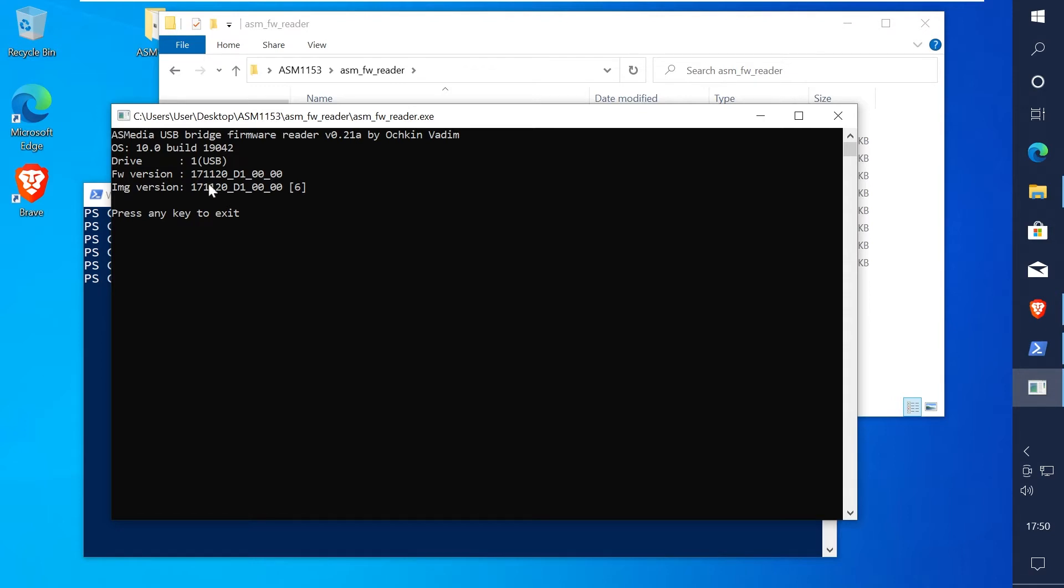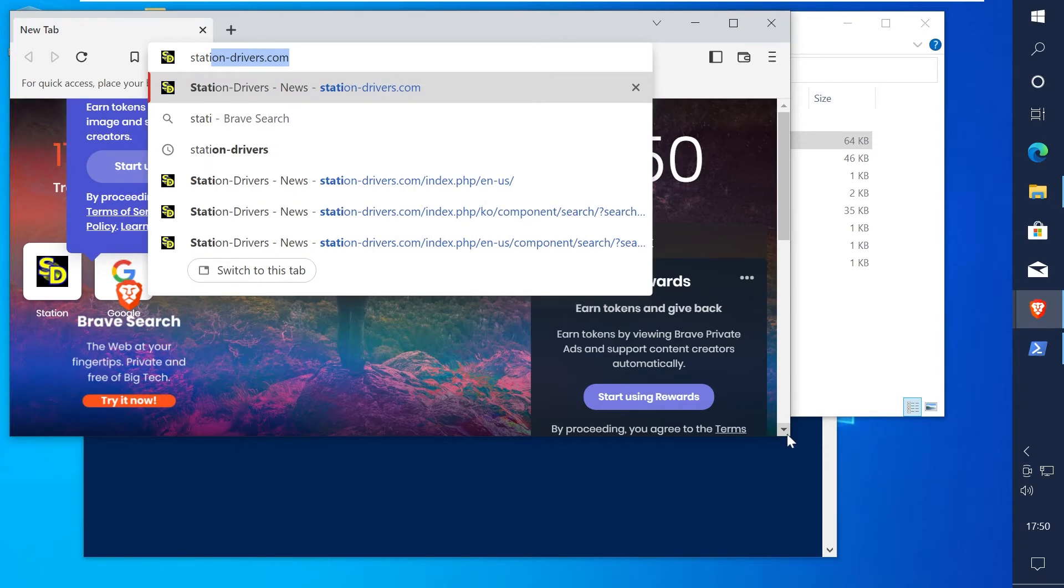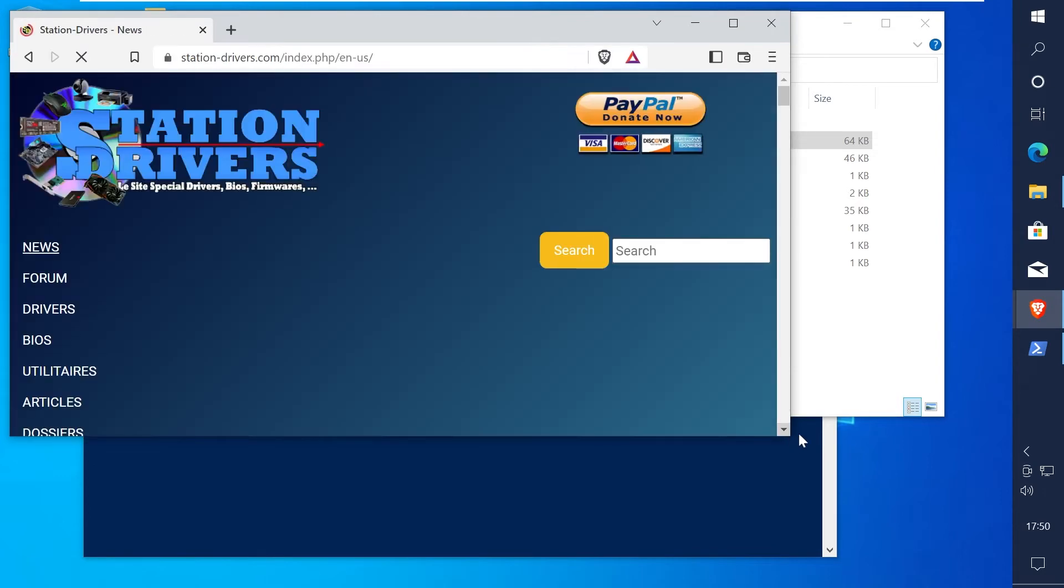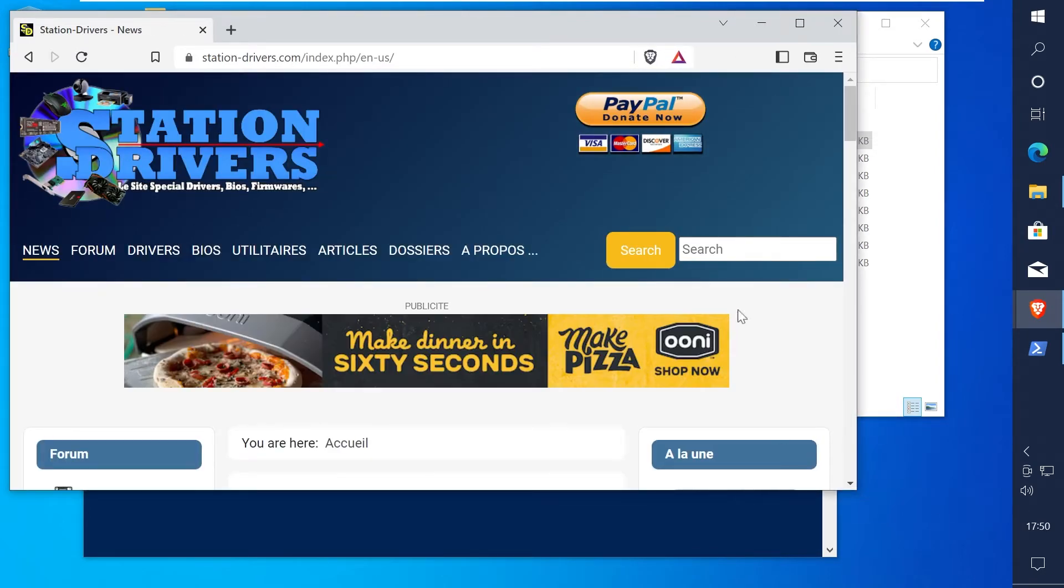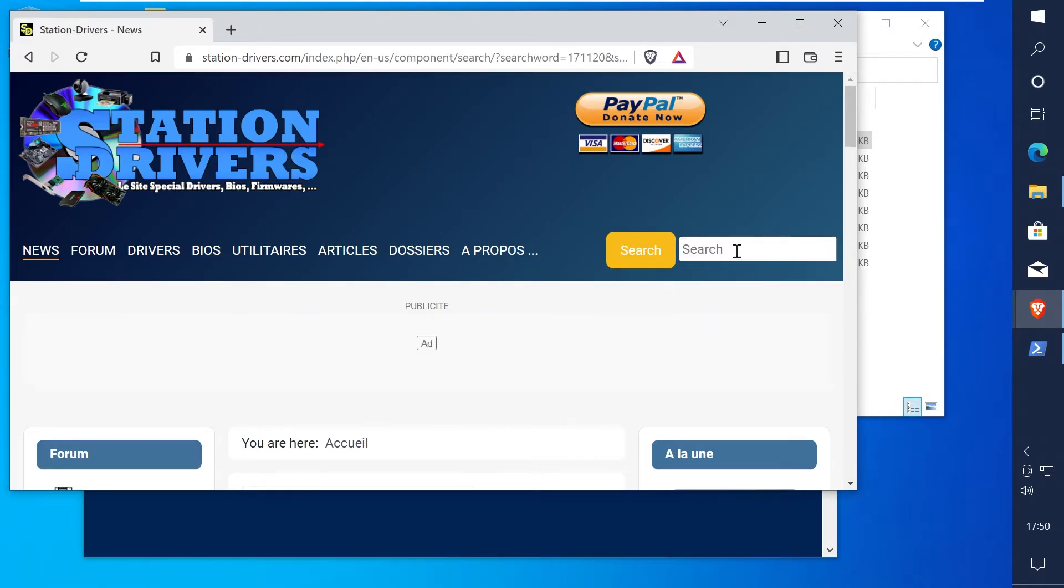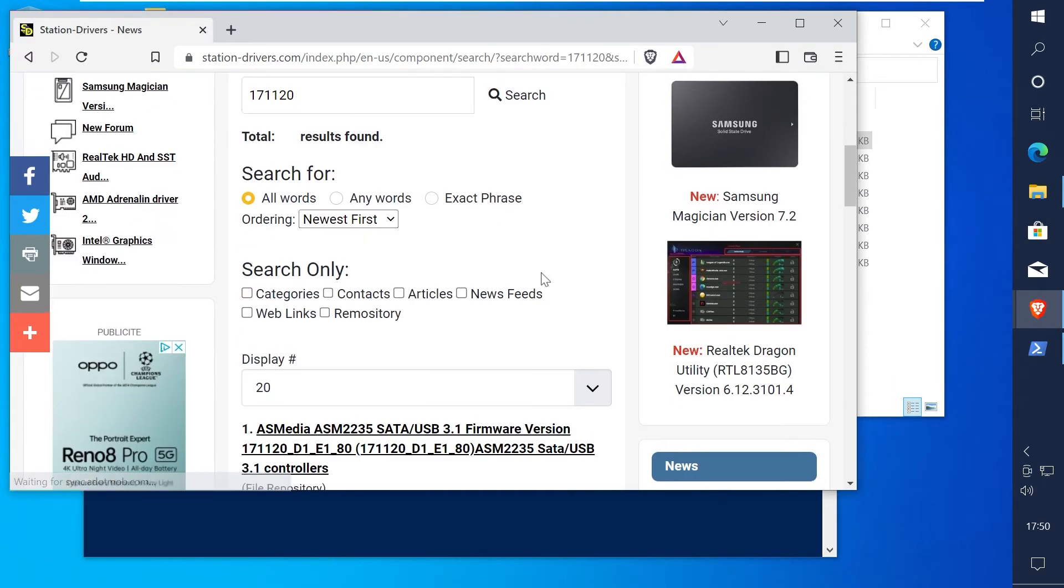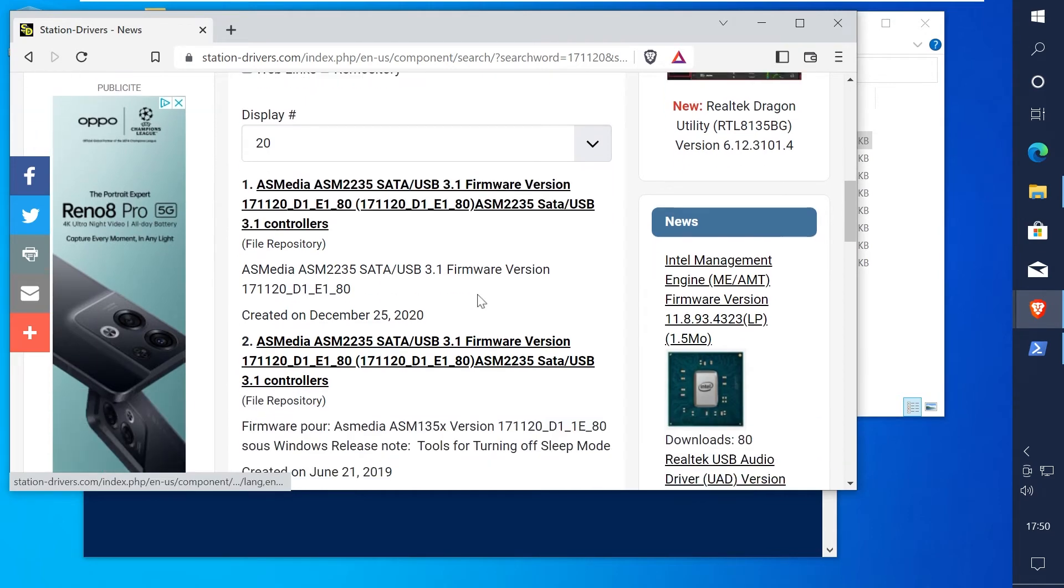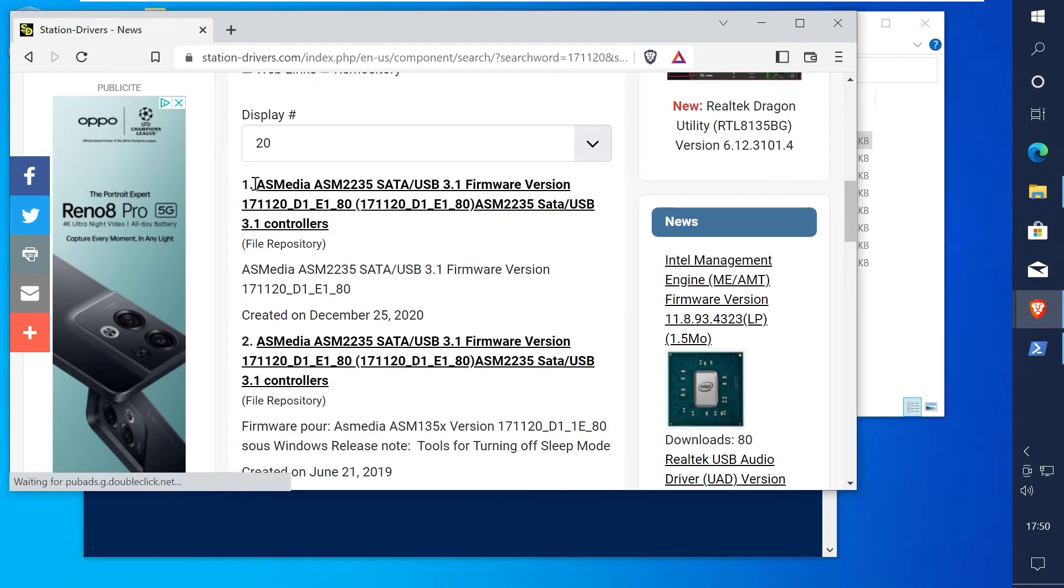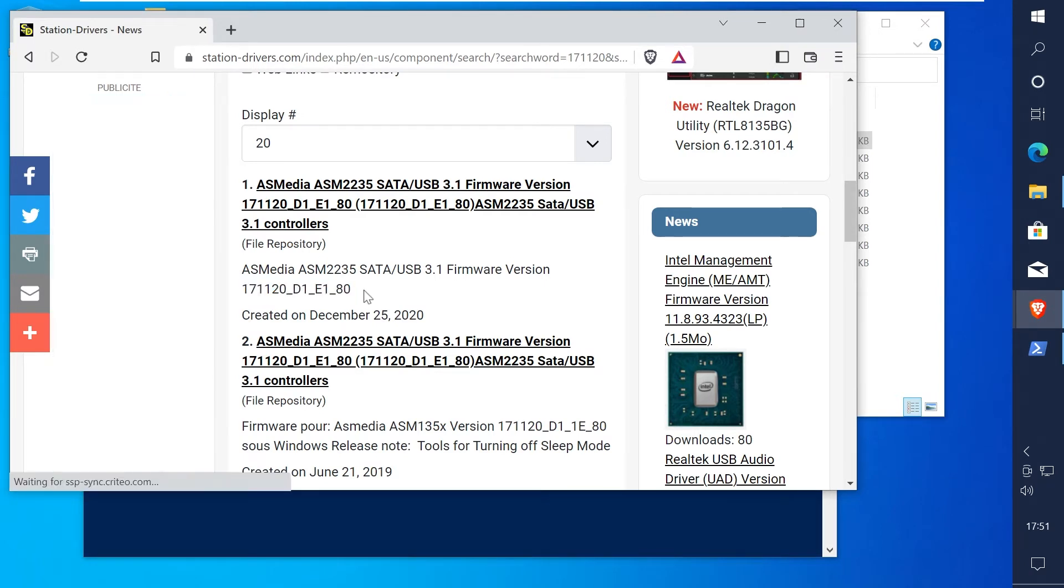Now we can see the firmware version and check if there's a newer firmware available. Open a browser and go to station-drivers.com and search for the firmware version. It should come up with the chipset that's associated with the adapter. My example is ASM2235 and there does seem to be a newer version available so I'll show you how to flash this newer version.